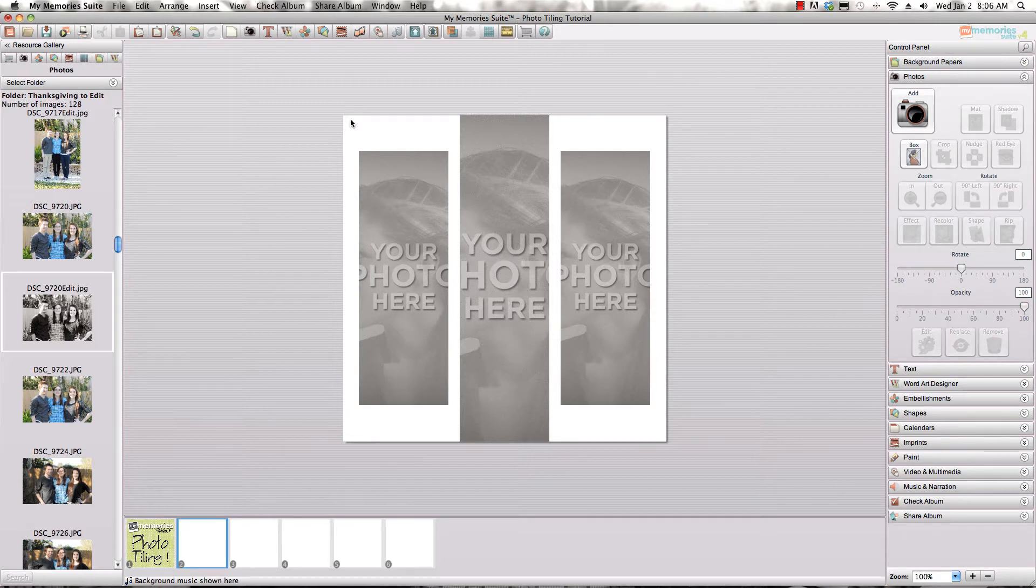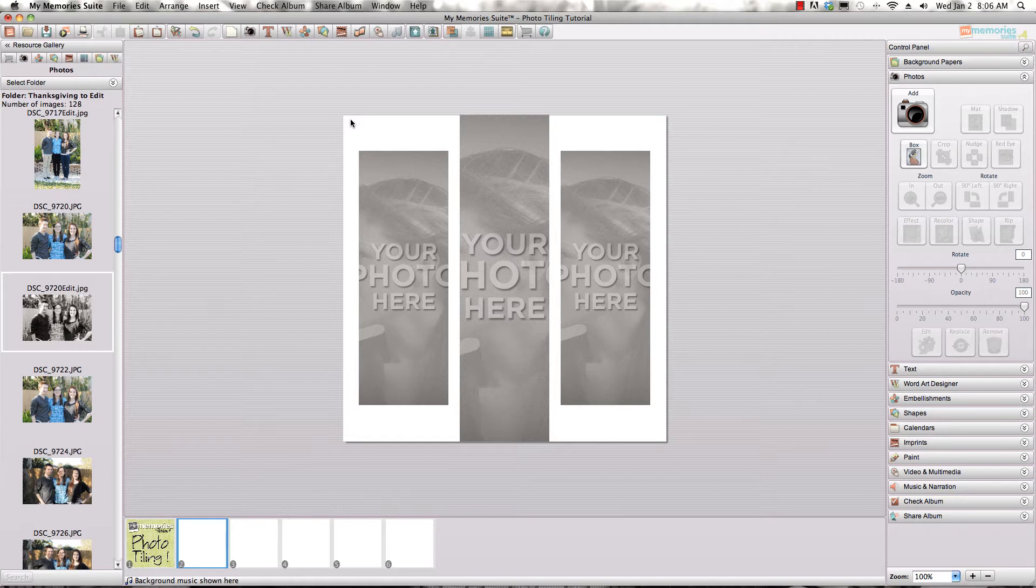Now if you're familiar with the grouping options that are available in my memory suite, this is just an additional step that you can use that feature in addition to the photo tiling feature together.